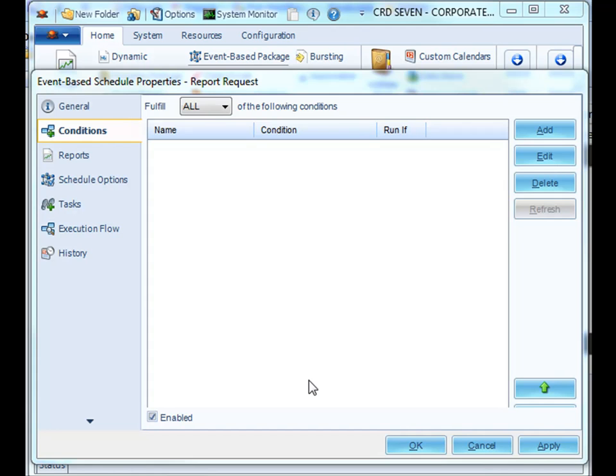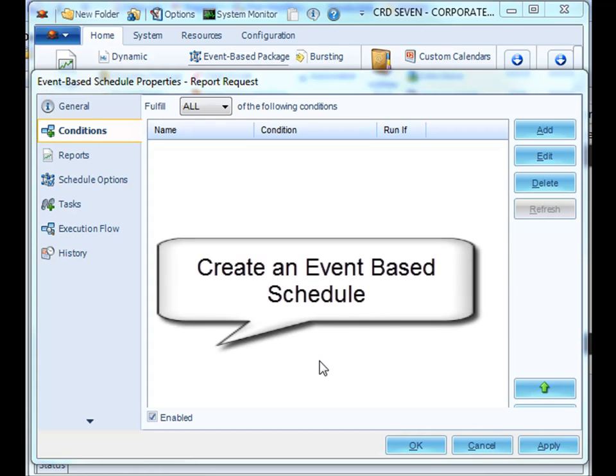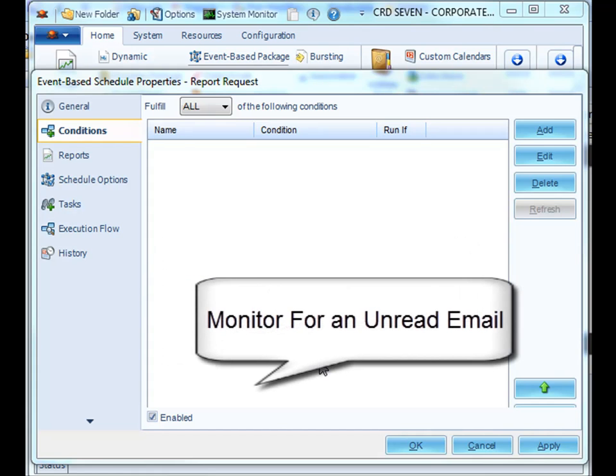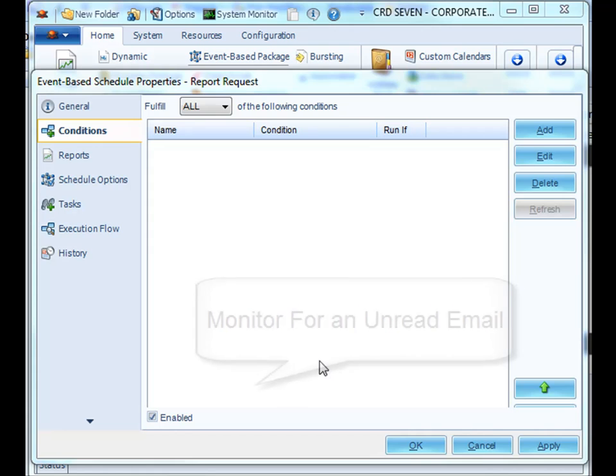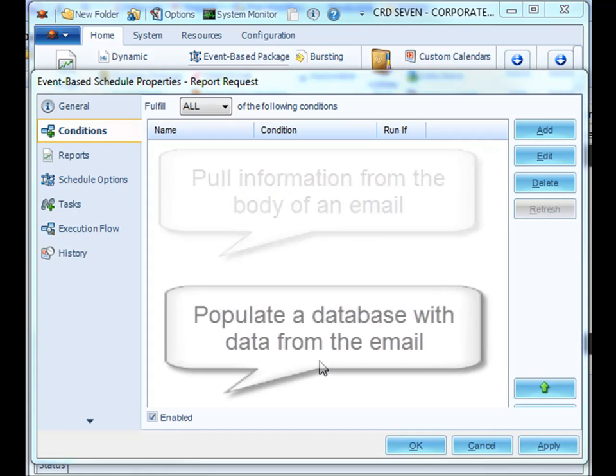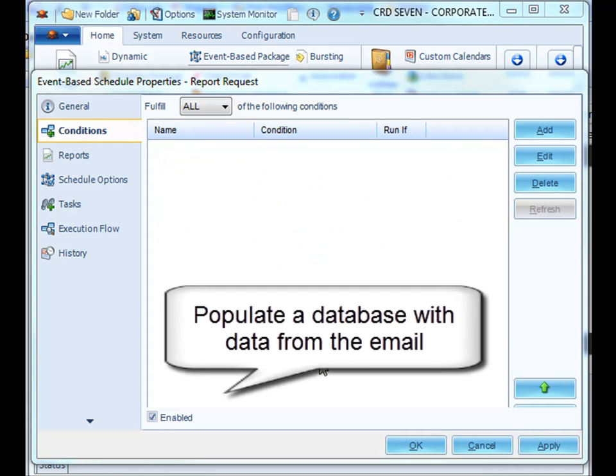Hello, and thank you for joining. In this advanced tutorial, we're going to create an event-based schedule that will monitor for an unread email which will contain certain information. The data in the email will then be pulled and used to populate a database.